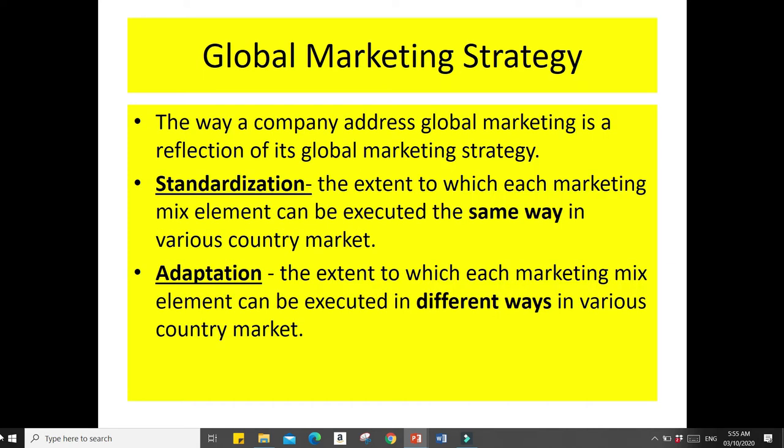There are basically two main strategies of global marketing: standardization and adaptation. With standardization, the marketing mix elements — product, price, place, and promotion — are executed the same way in various country markets. With adaptation, each element of the marketing mix can be executed in different ways in various country markets.